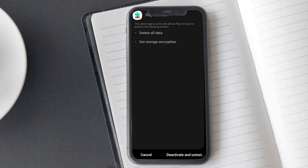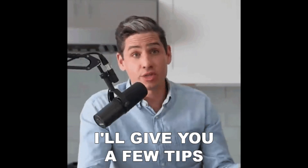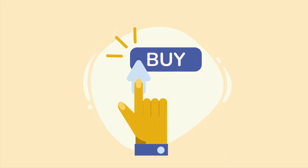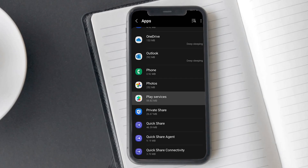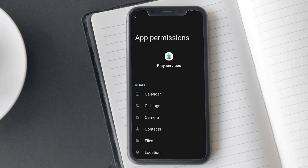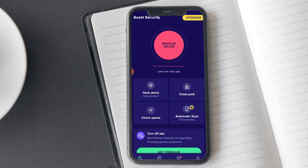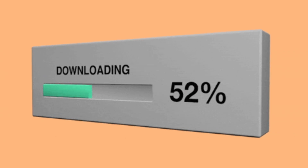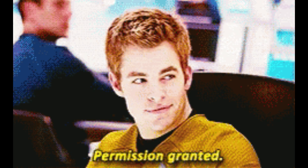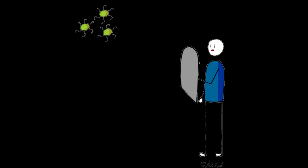To make sure this doesn't happen again in the future, here are a few tips: avoid clicking on suspicious links, keep an eye on apps with unusual permissions, and enable automatic scanning on your antivirus app. Remember, staying vigilant and being cautious about what you download and the permissions you grant is your best defense against spyware.